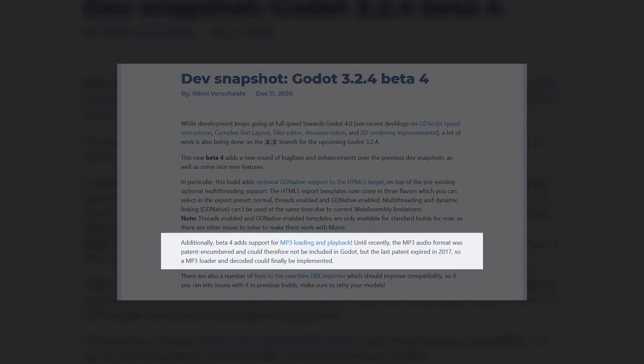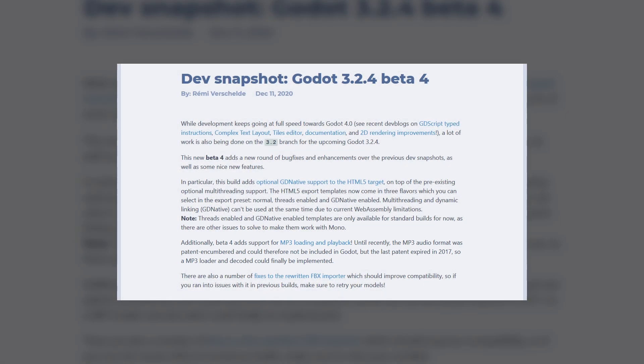We're also finally going to be able to use MP3 audio in our games. Before we only had the option of using WAV or OGG files, but now that all the patents have expired, the Godot dev team are finally able to add MP3 support to Godot. This is great because now you don't have to waste time converting your MP3s to a compatible format before using them in the engine.